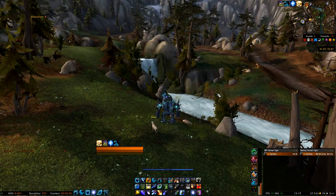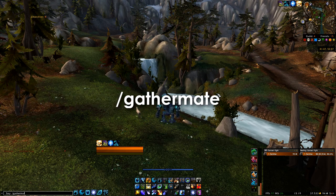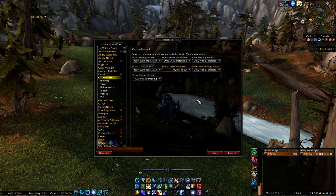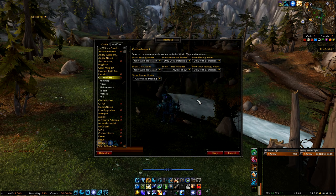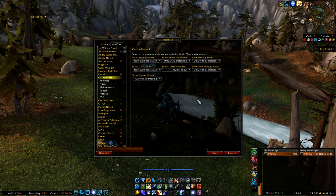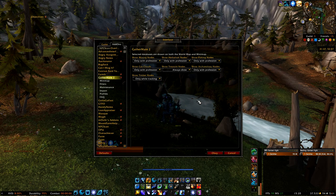To open up the add-on, you can type /gathermate into your chat box, or simply hit Escape, go to Interface, click on Add-ons at the top, and then press on GatherMate. Here we already have some options to take a look at. If you want, you can just copy how I have everything set up, but I will also explain what these settings are used for.